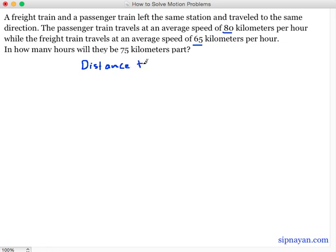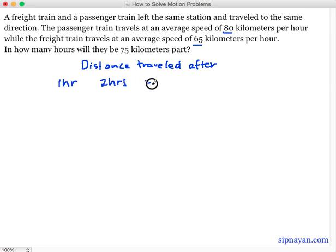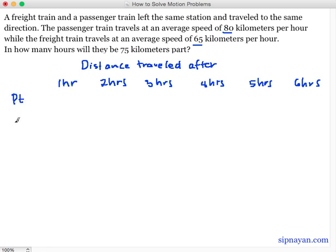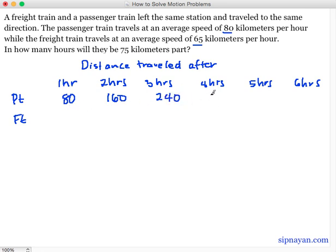So distance traveled after 1 hour, 2 hours, 3 hours, 4 hours, 5 hours, 6 hours — sana hindi tayo abot ng 7 hours. So meron tayong passenger train, yung mas mabilis na train natin. Yung passenger train natin, ang rate niya or yung speed is 80 km per hour. So after 1 hour, distance traveled is 80; after 2 hours, 160; this is of course 240. Makikita nyo na yung pattern — add lang ng 80. This is 320, this is 400, and this is 480.